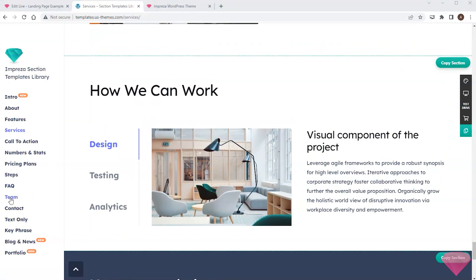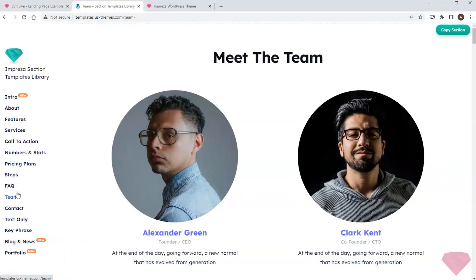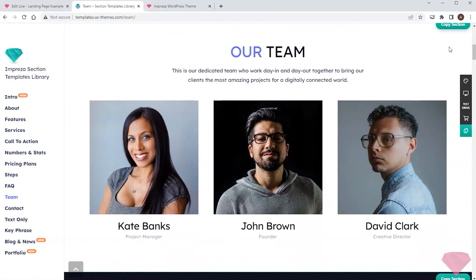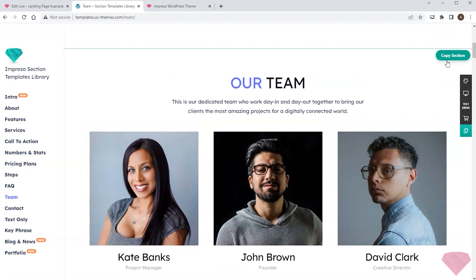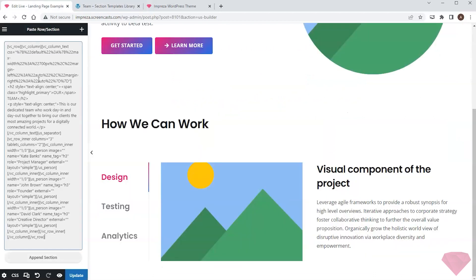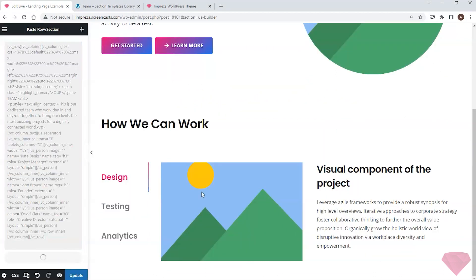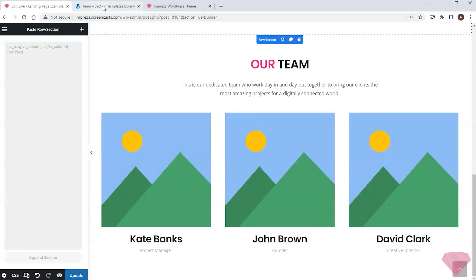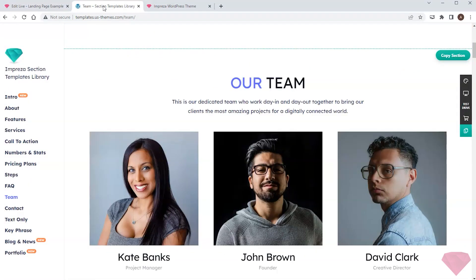My next stop is the team section, so I pick a suitable layout and paste it to my site the same way. I also want to add a FAQ section.